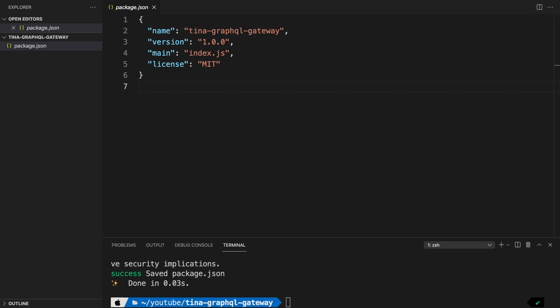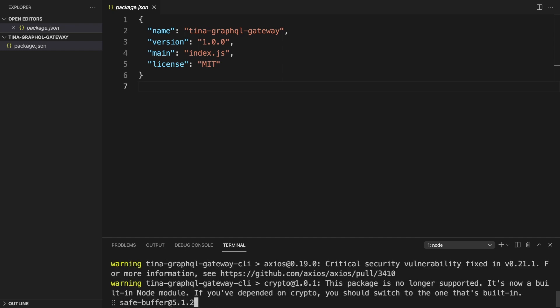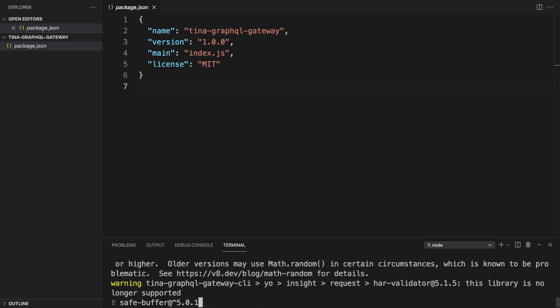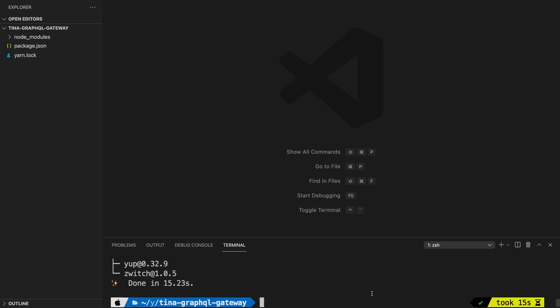For this explanation of the Tina GraphQL Gateway, I've created a folder and done yarn init. The first thing we need to do is add Tina GraphQL Gateway CLI as a dev dependency. So we're going to type yarn add --dev tina-graphql-gateway-cli. That will install the packages we need to create and define our schema. We also need to make a directory for Tina, so just do mkdir .tina. And at the same time, I'm going to create the schema file using touch tina/schema.ts.